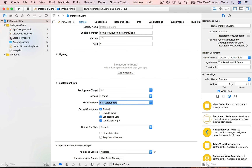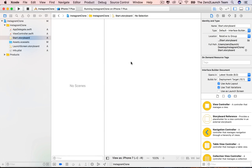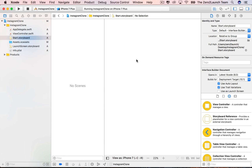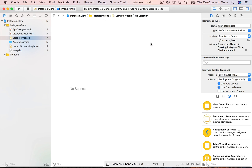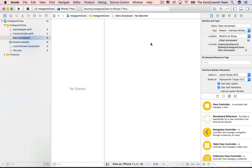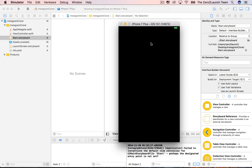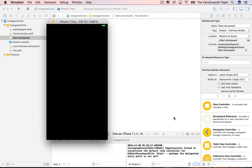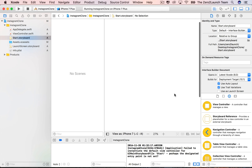Nothing fancy here — we simply replace the default storyboard with a new one. We just want to know what's under the hood. Let's run the app and see. If you notice, there's something in the deleted storyboard that the new one currently doesn't have. Still nothing. When we deleted the default storyboard, we actually deleted the UIViewController that comes with it, and we need that to display content.